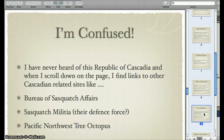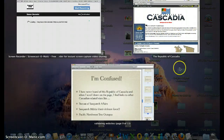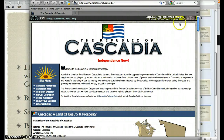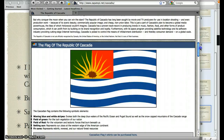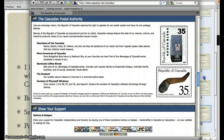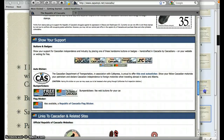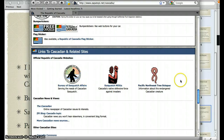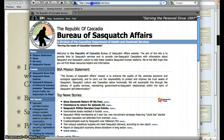I'm going to keep looking at this Cascadia site. As I scroll down, they've got a flag, a Postal Authority — so they've got their own stamps — and links to Cascadian and related sites: the Bureau of Sasquatch Affairs, Sasquatch Militia, and the Pacific Northwest Tree Octopus. I'm trying to figure out what these three things have in common and why they would all be part of this root directory. If I hit the Bureau of Sasquatch Affairs, look at that — it's part of that directory as well.